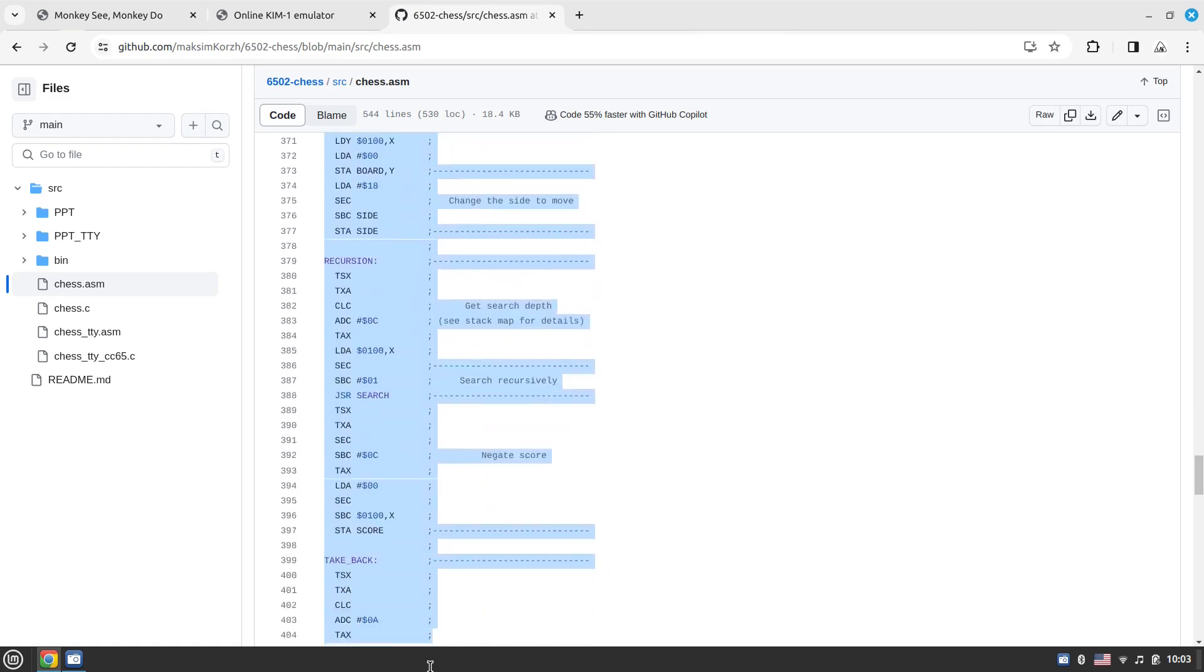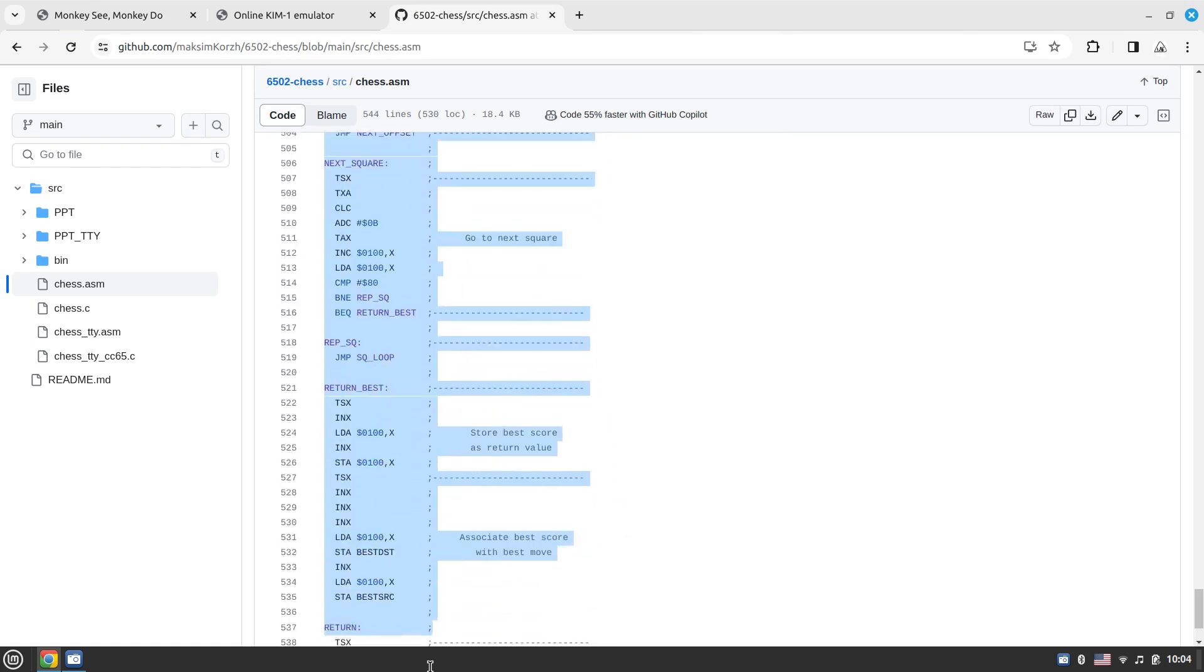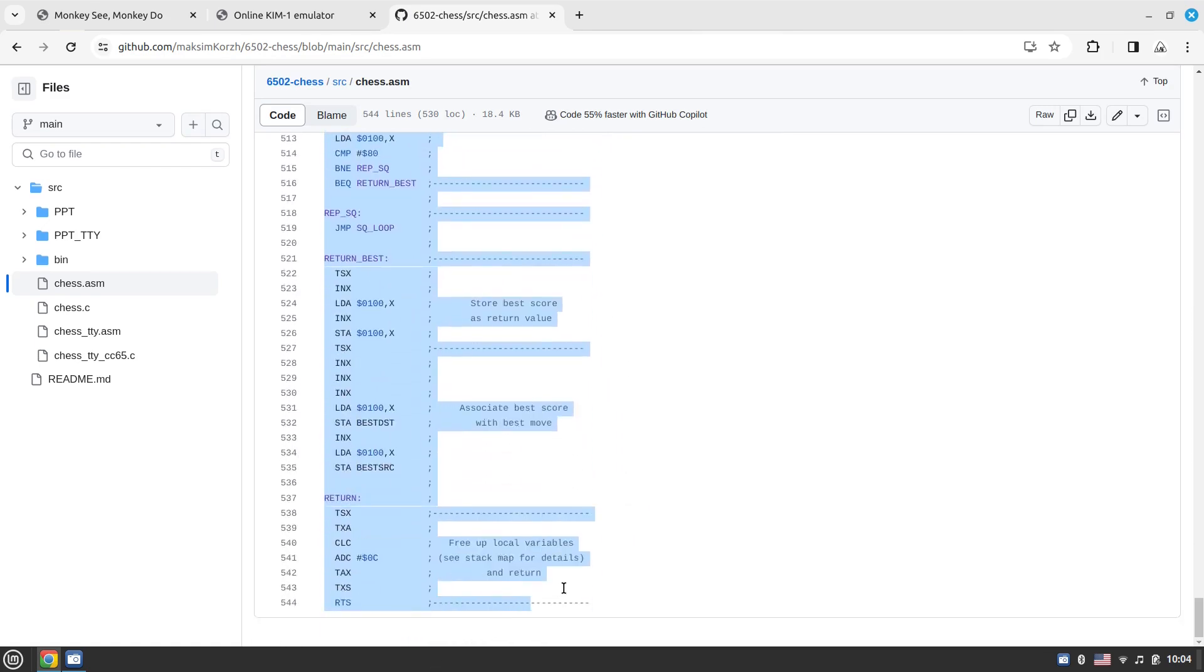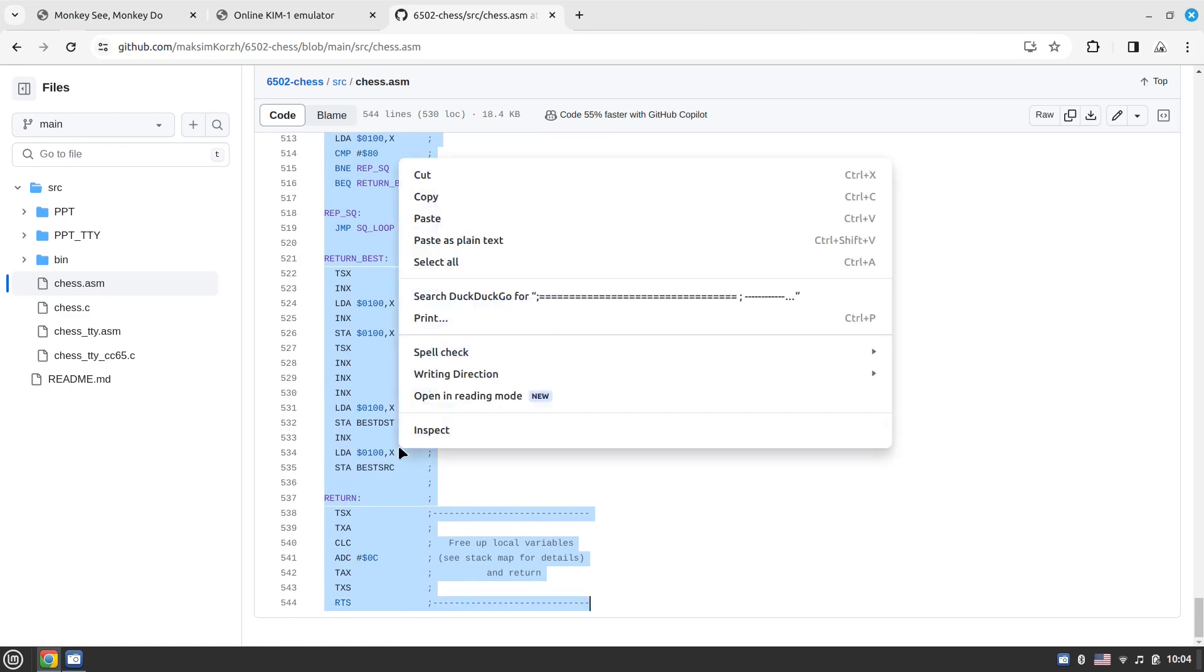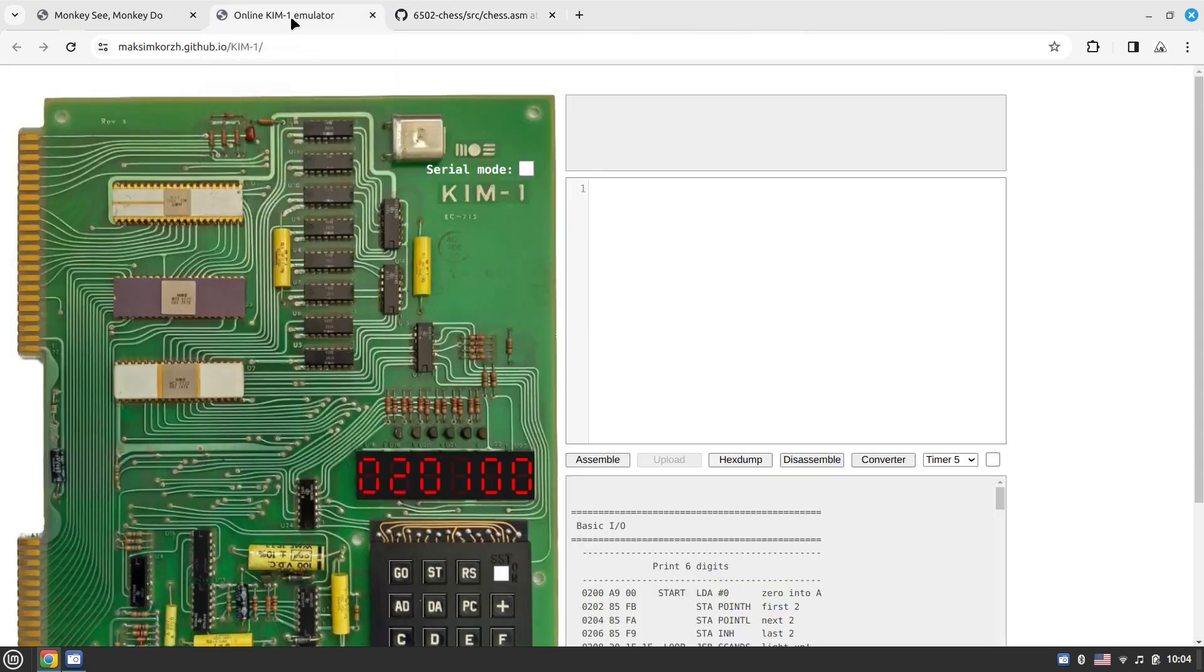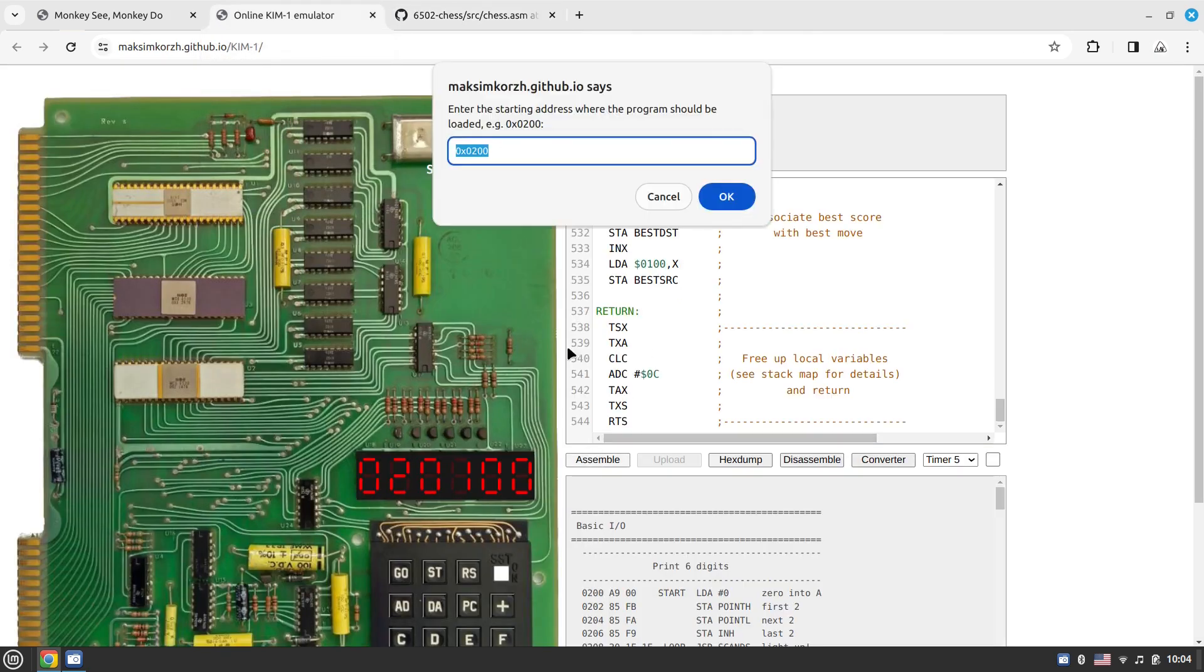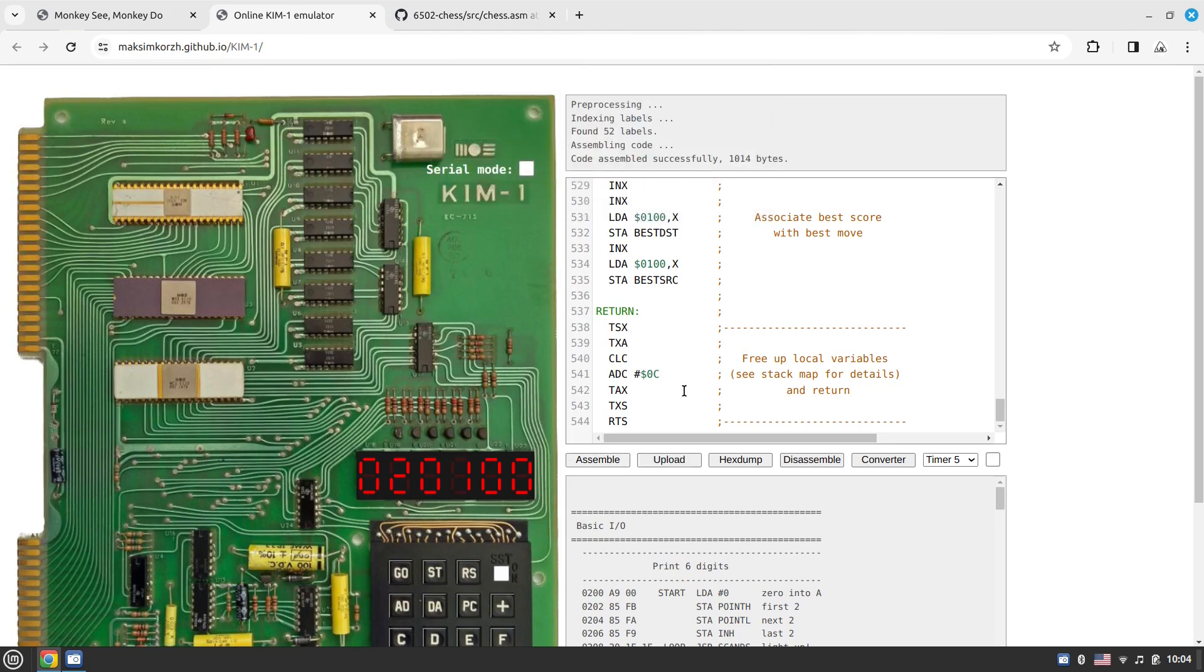If I do 6502 chess, I have a couple of versions. The hardcore version is chess.asm, which doesn't even require the TTY to run. It brings the best move on the seven segment LEDs. This program is under one kilobyte of RAM, including both the data segment and the code segment. This is really tiny.